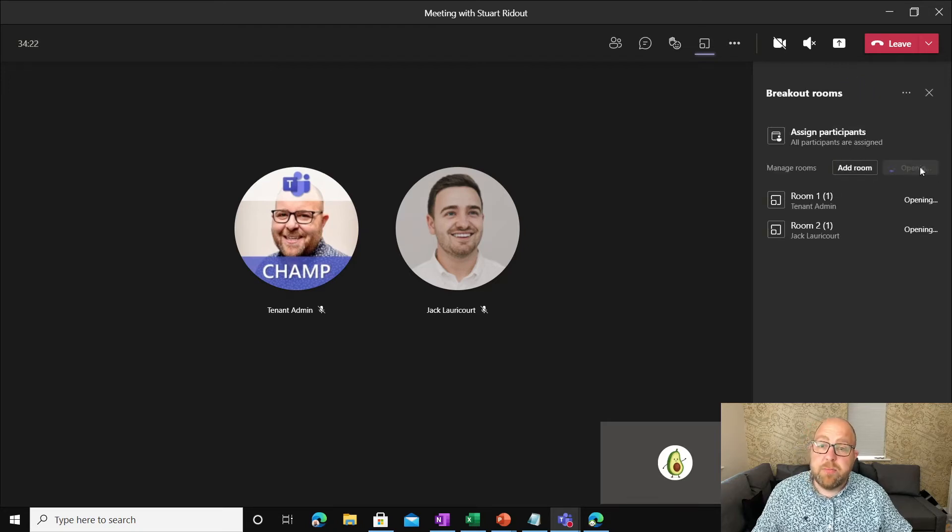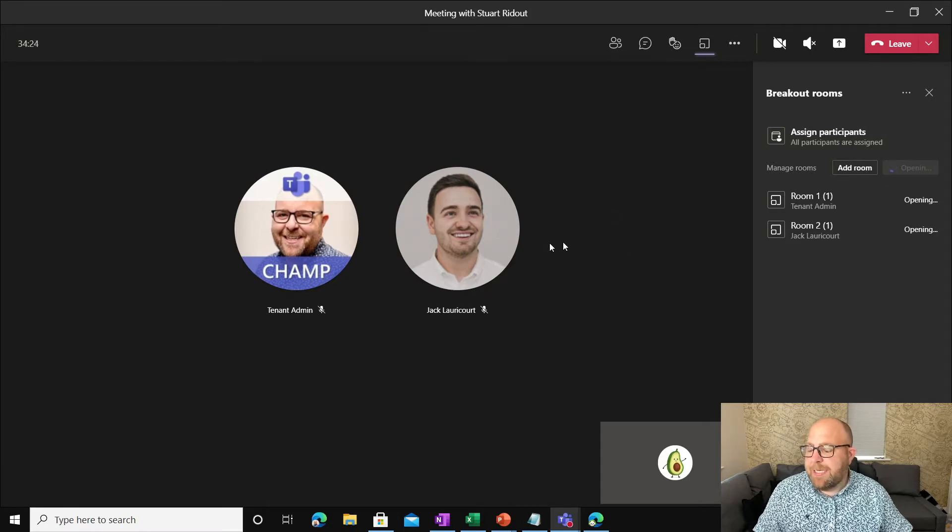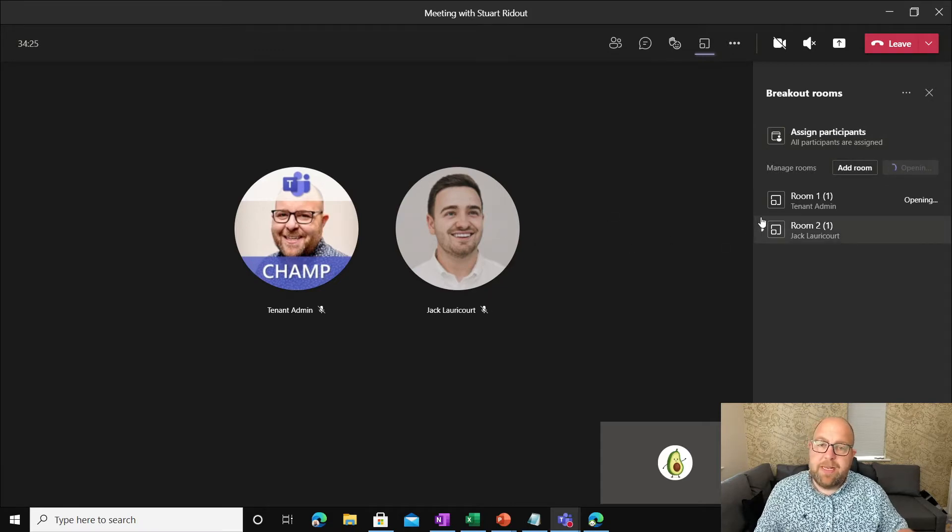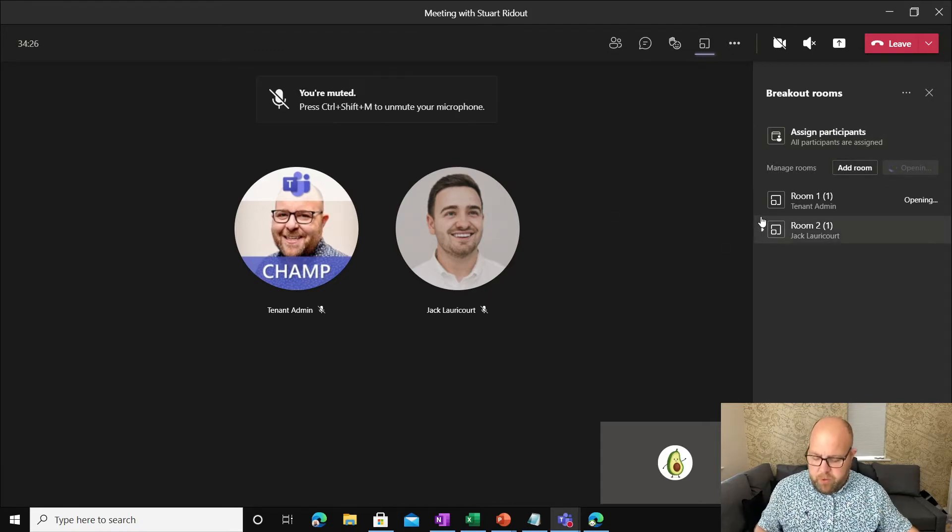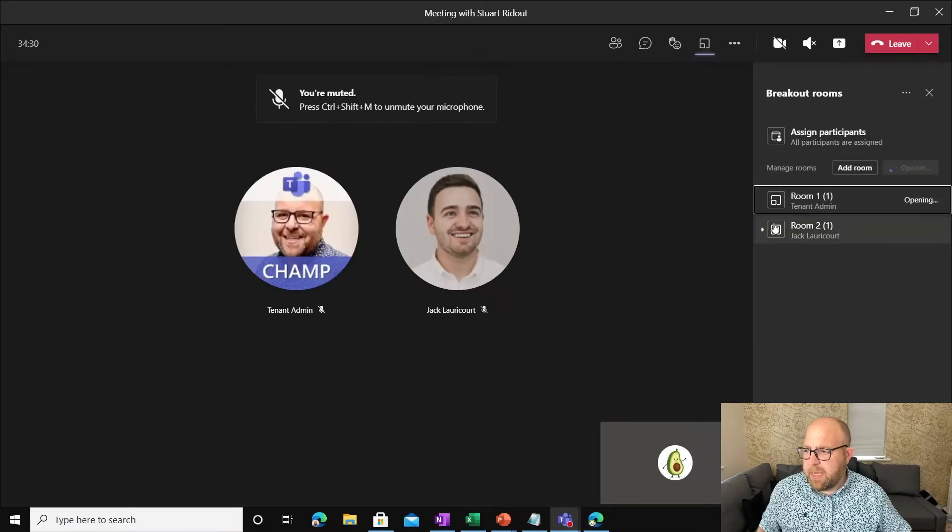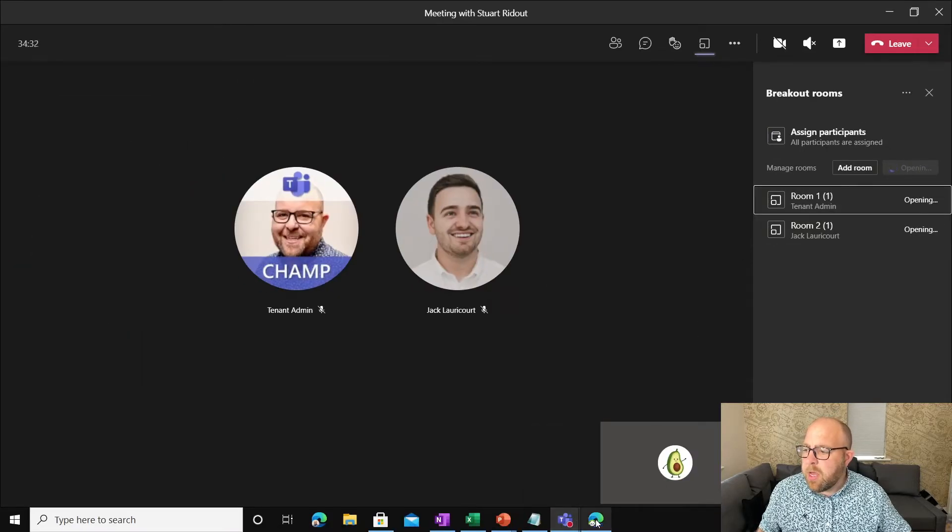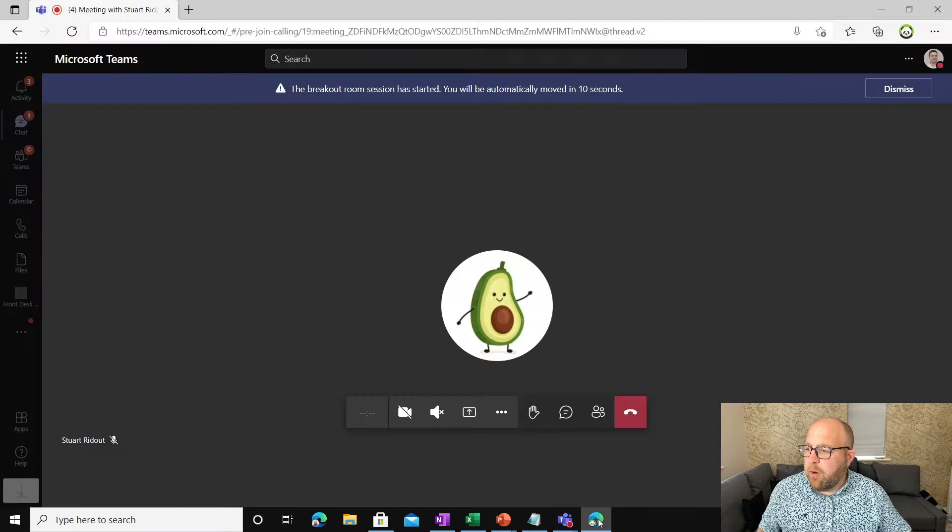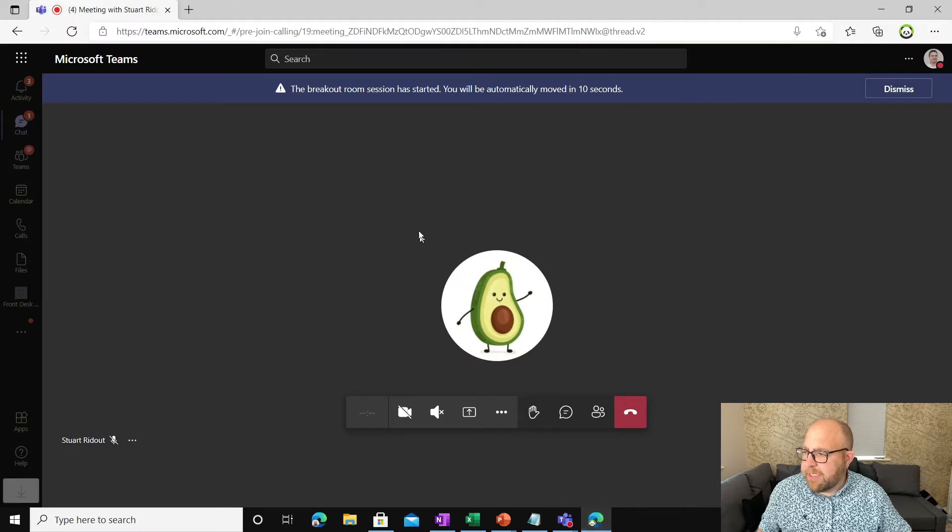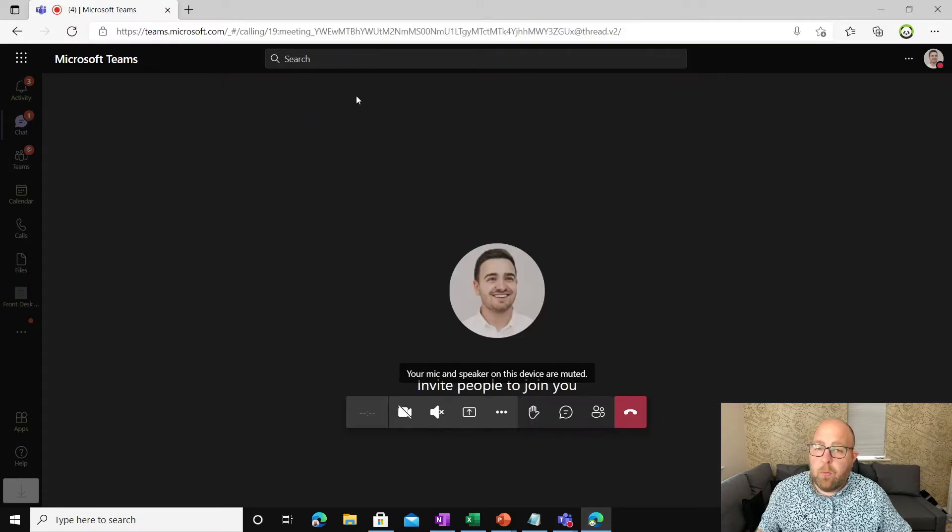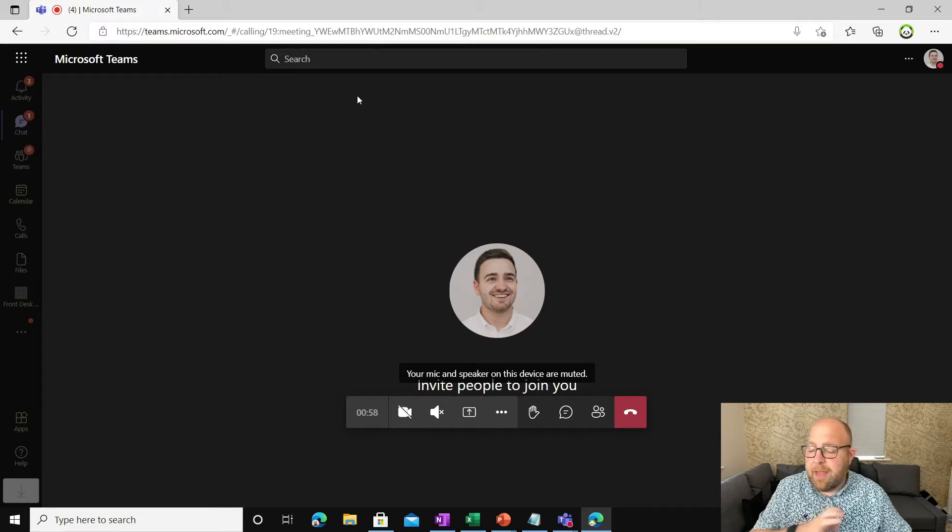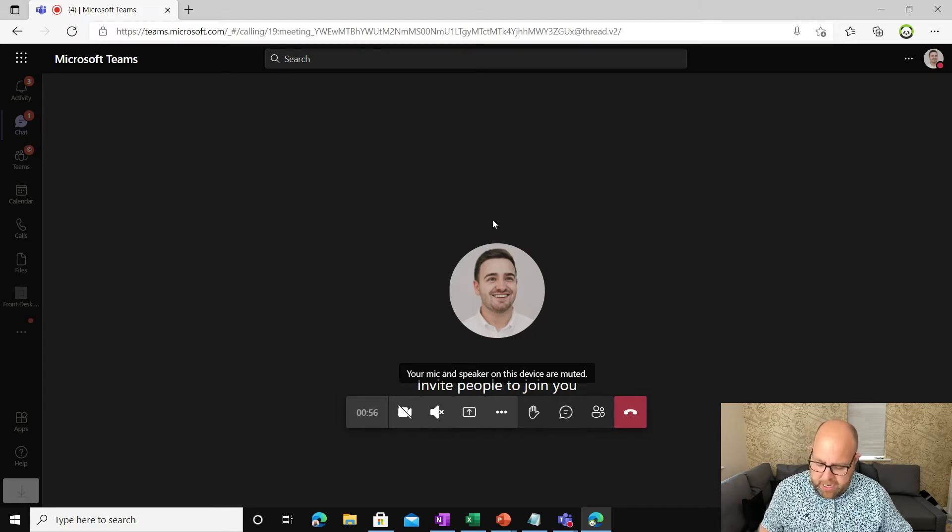These are auto assigned rooms. So tenant admin and Jack should go into individual rooms. And in fact, when we just look there, we can see that that is exactly what's happening. So if I go and have a look at Jack's experience, there you go. You can see he had that warning to say the breakout room was starting and then he got moved. So here's Jack on his own.